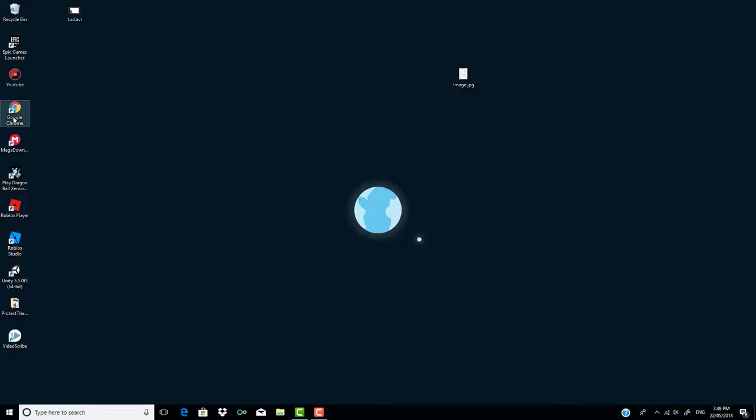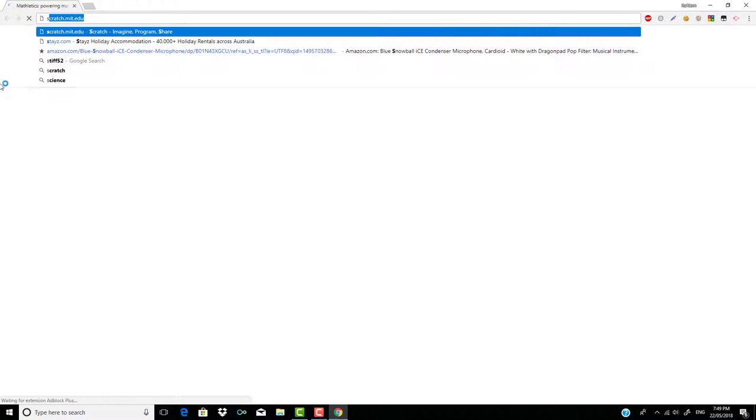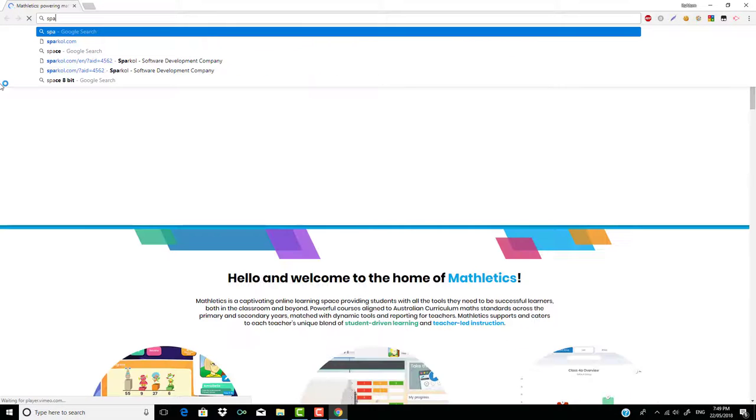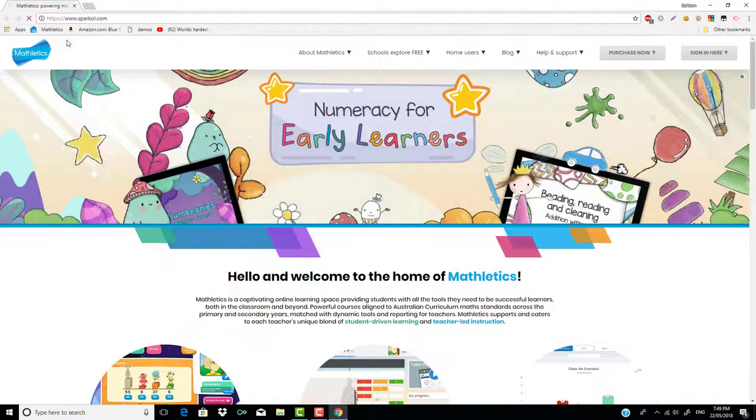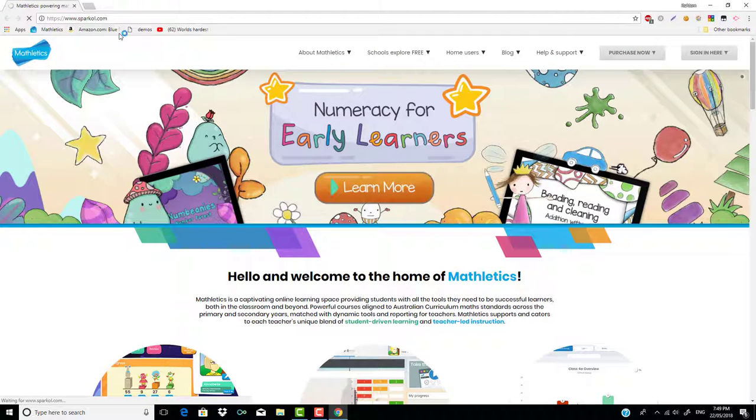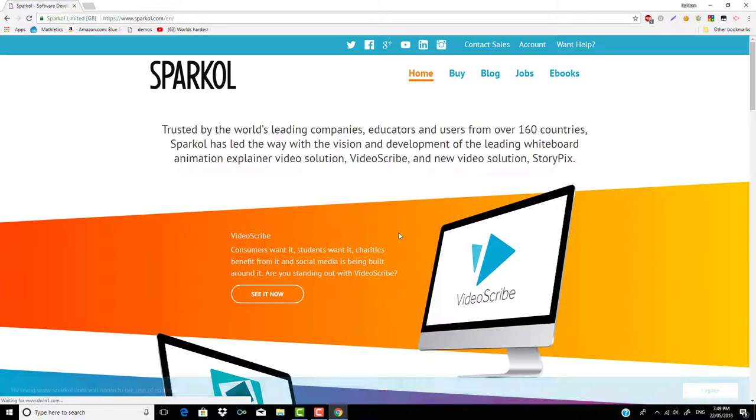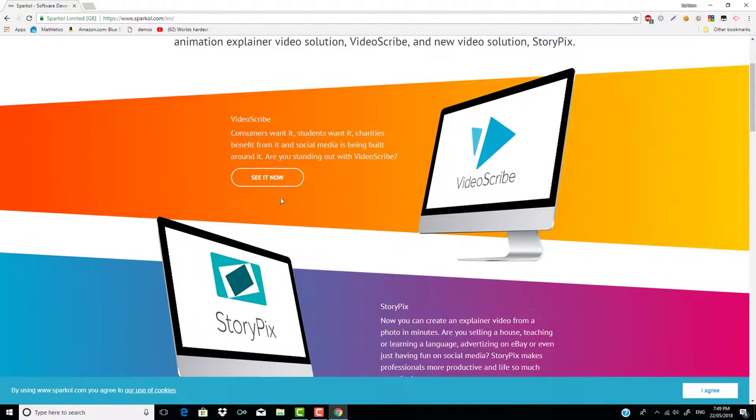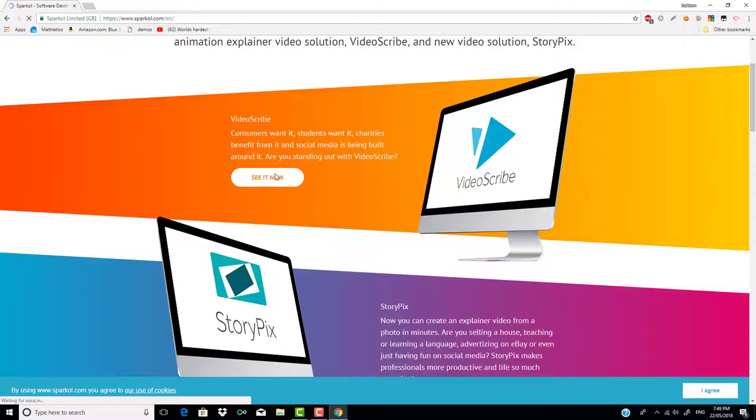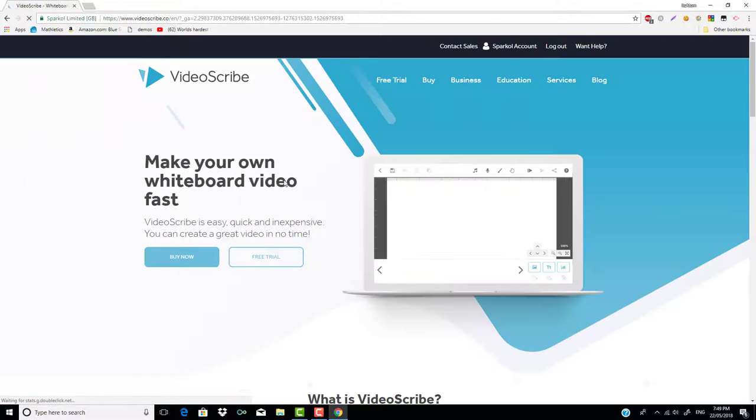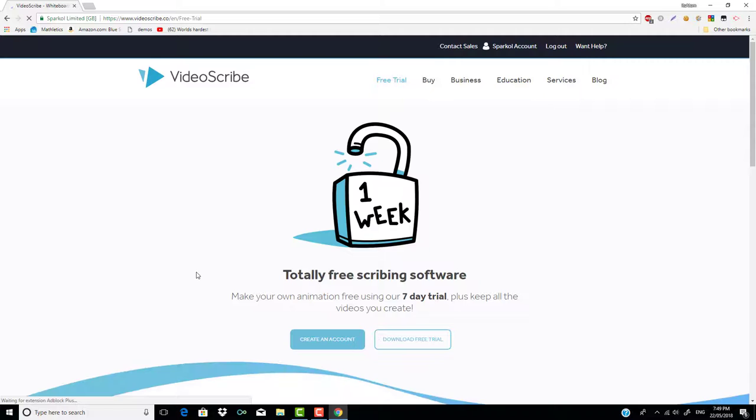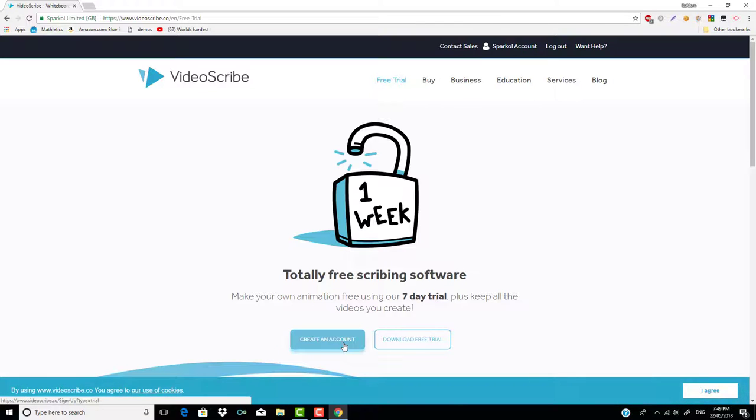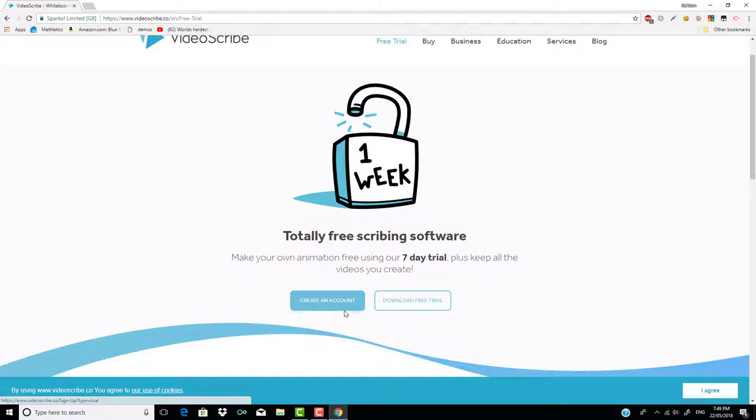First thing, you want to open up your Google Chrome, and you want to click Sparkle. Now, you should go to the regular website, and you want to click on this, see it now, and you want to first click on free trial. If you want to buy, you can buy, it's in the procession. So when there's free trial, you want to create an account.